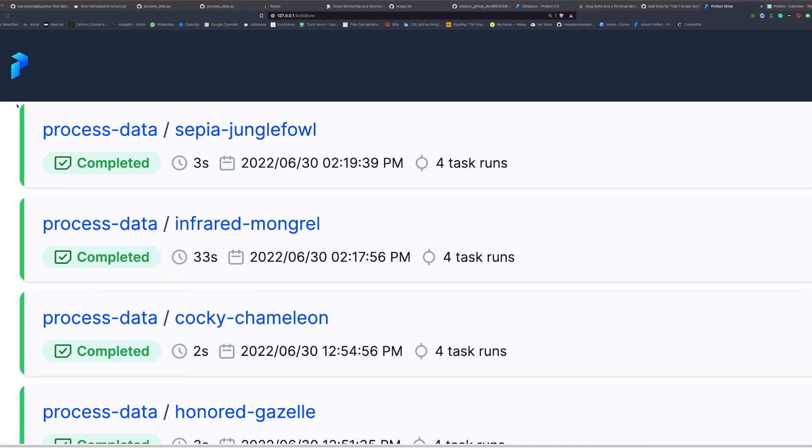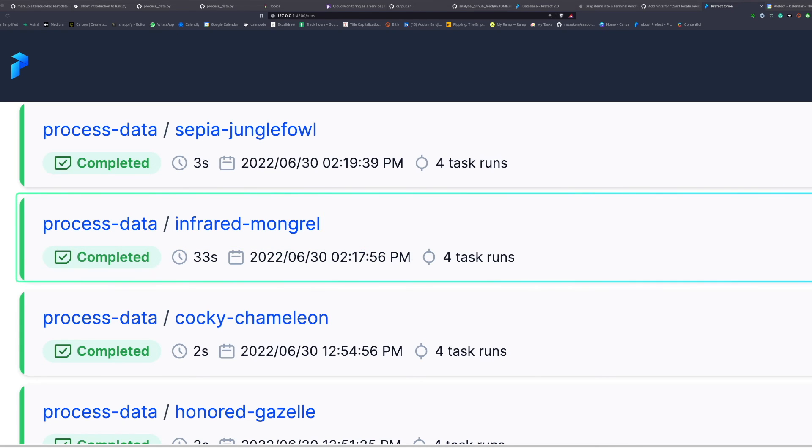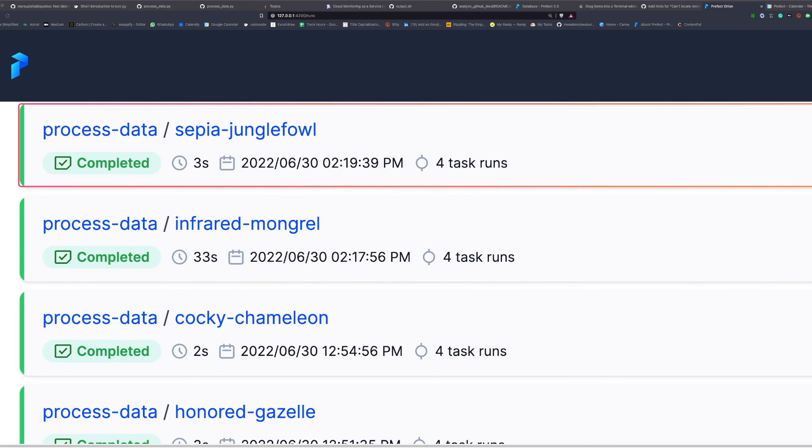If we look at the summary of the flow runs, we can see that the first run that doesn't use caching takes 33 seconds to run, while the second run that uses caching takes only 3 seconds to run.